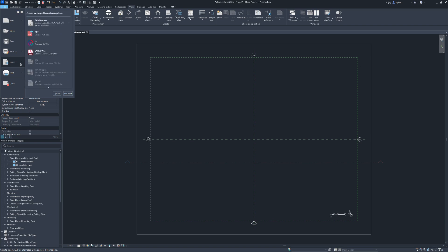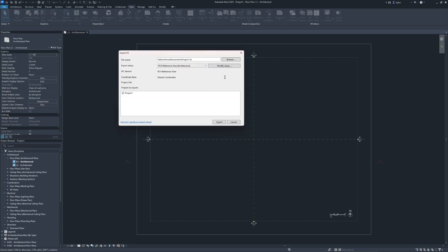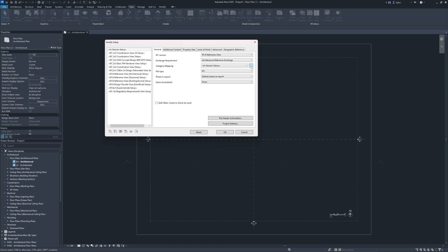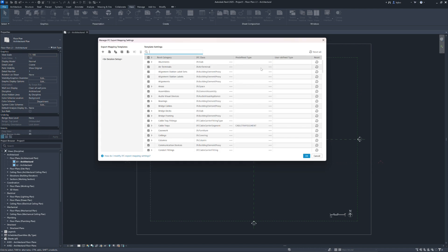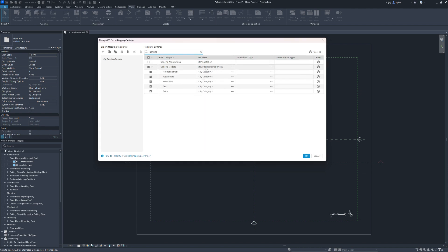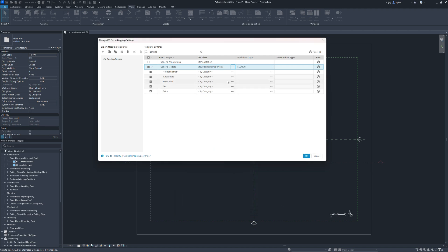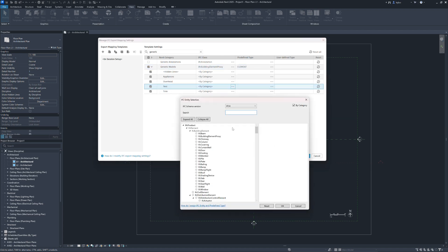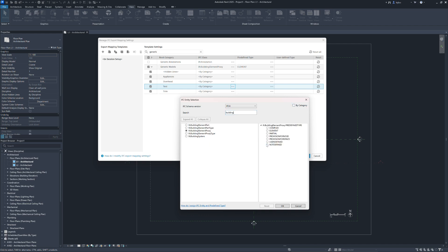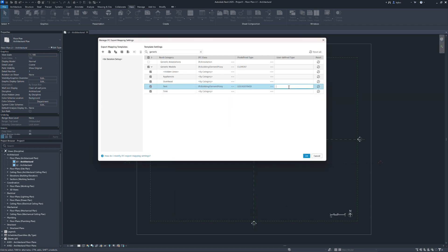In Revit 2025, this mapping is now integrated in the Revit IFC export settings and uses the same mapping dialog that we introduced in Revit 23 already for the element mapping. This dialog offers a straightforward assignment of the IFC class and type from a list. It is also possible to assign a user defined type, which unlocks this field here, where you can simply enter the desired type name manually.